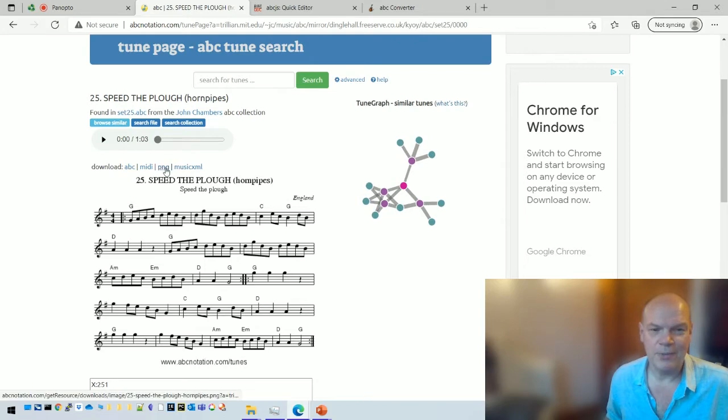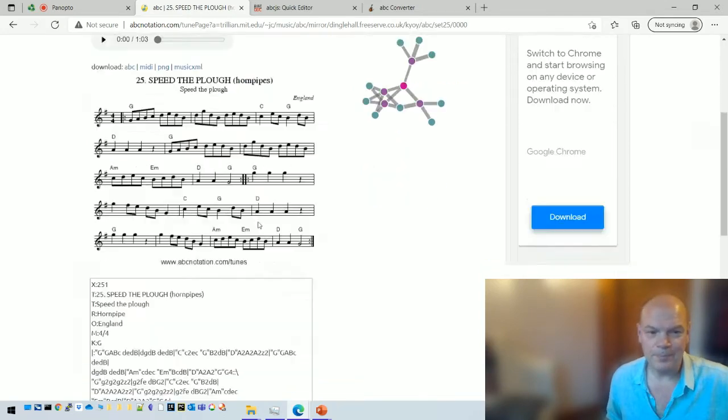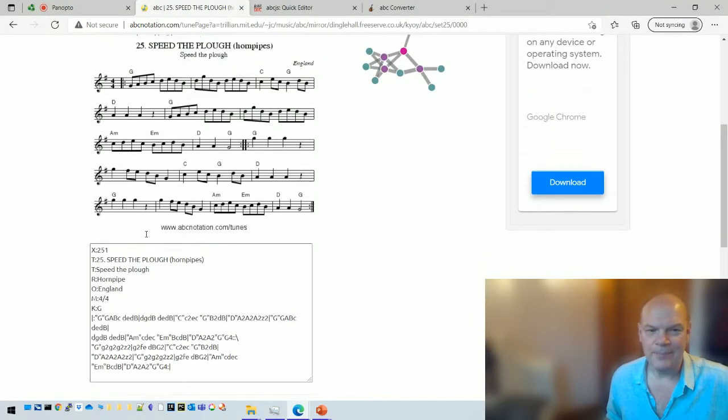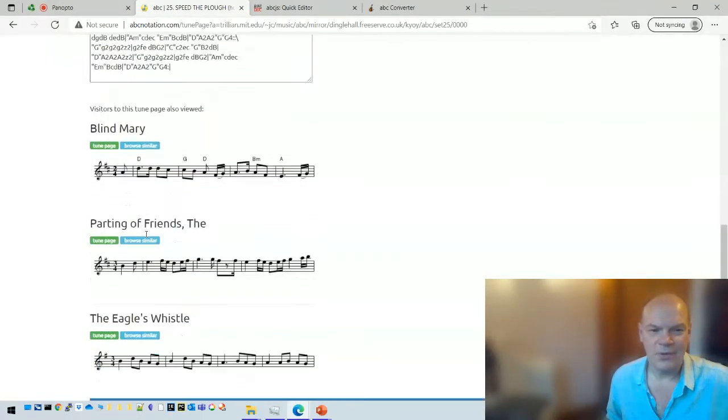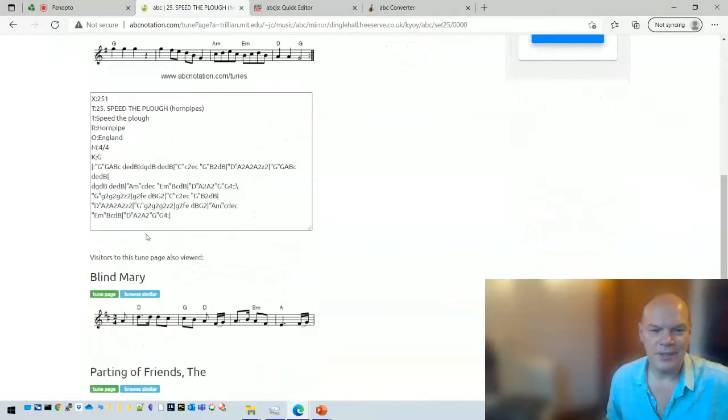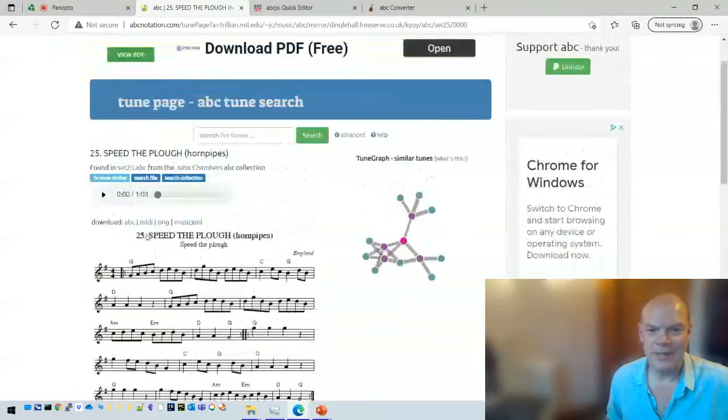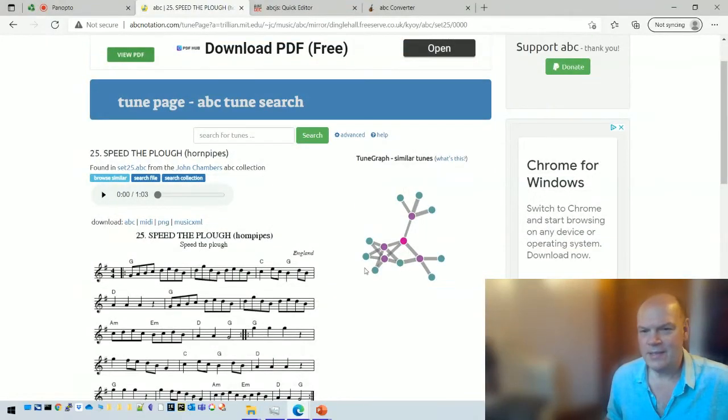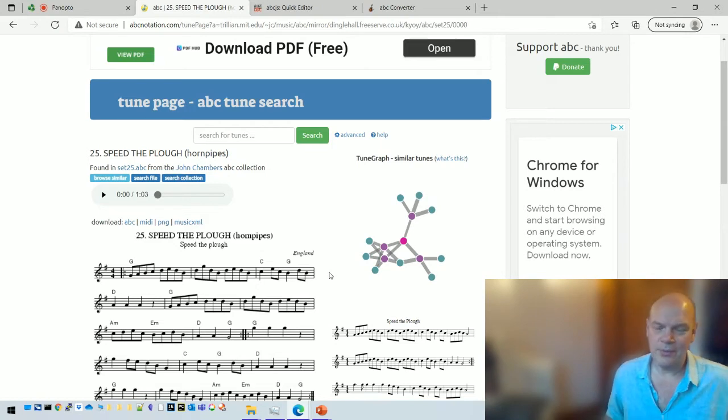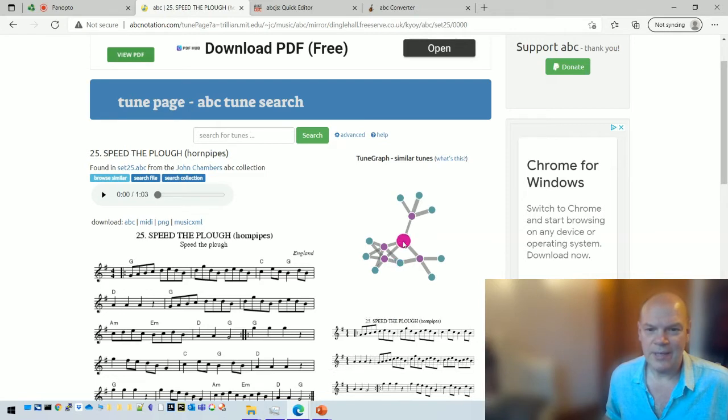There's the dots, so you can download that as a PNG if you want or print the page out. There's the ABC notation, I'll talk more about that in a minute. There's some related tunes or some tunes that other people looked at when they were visiting this site.